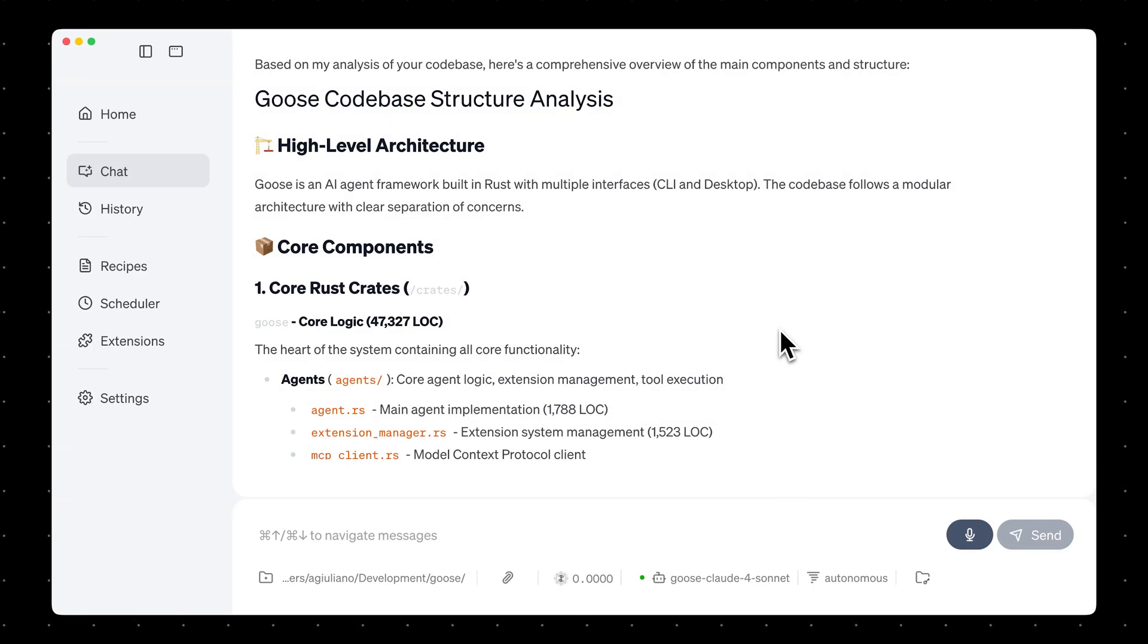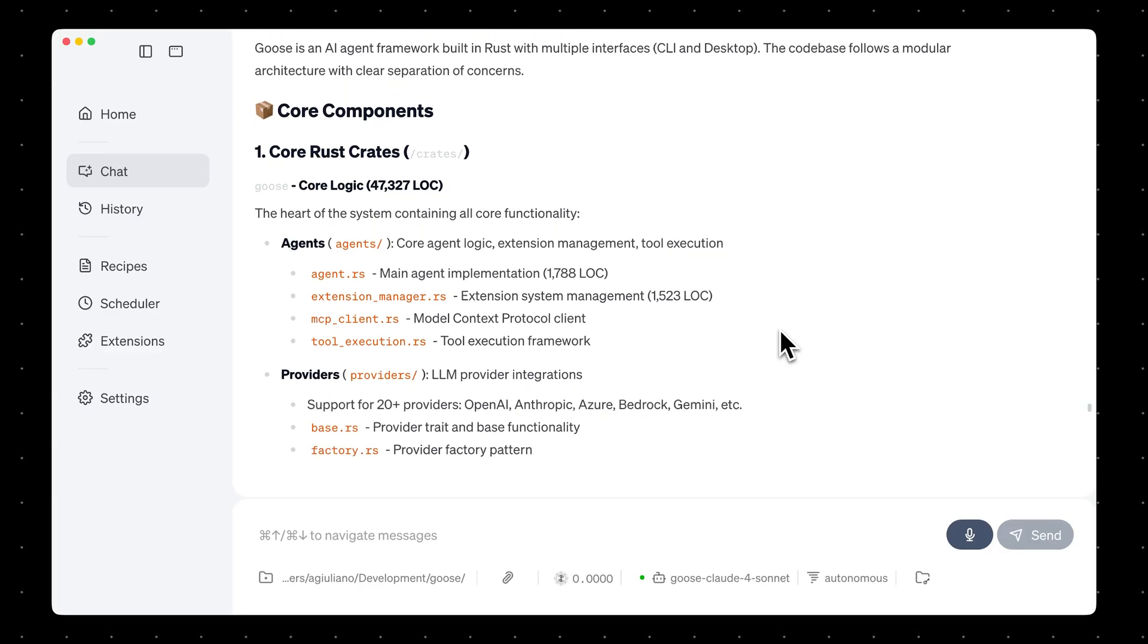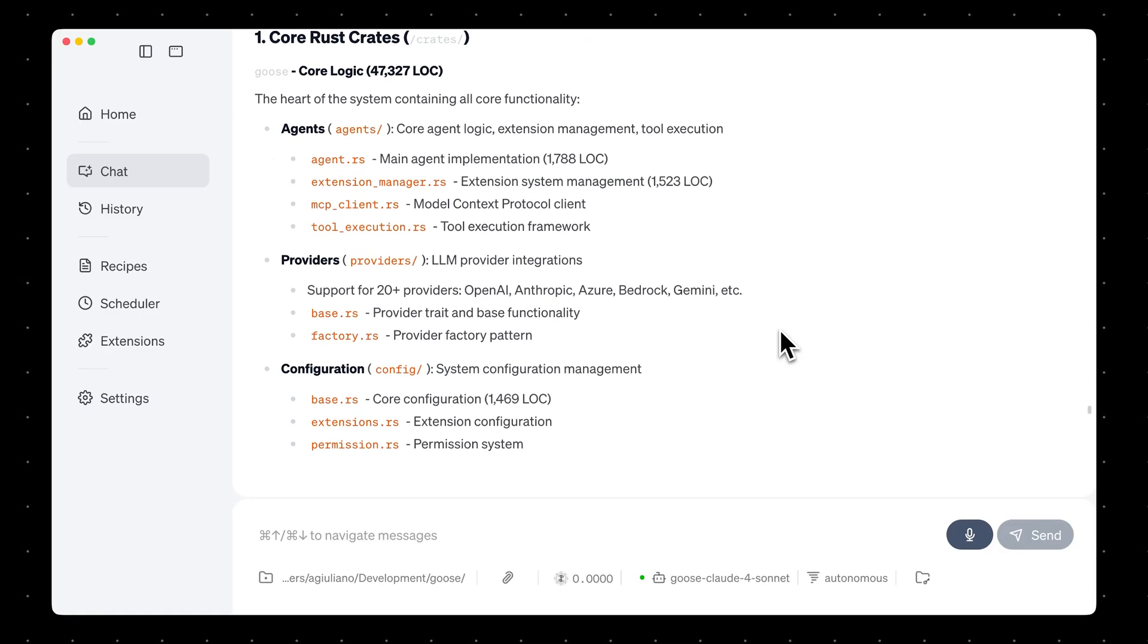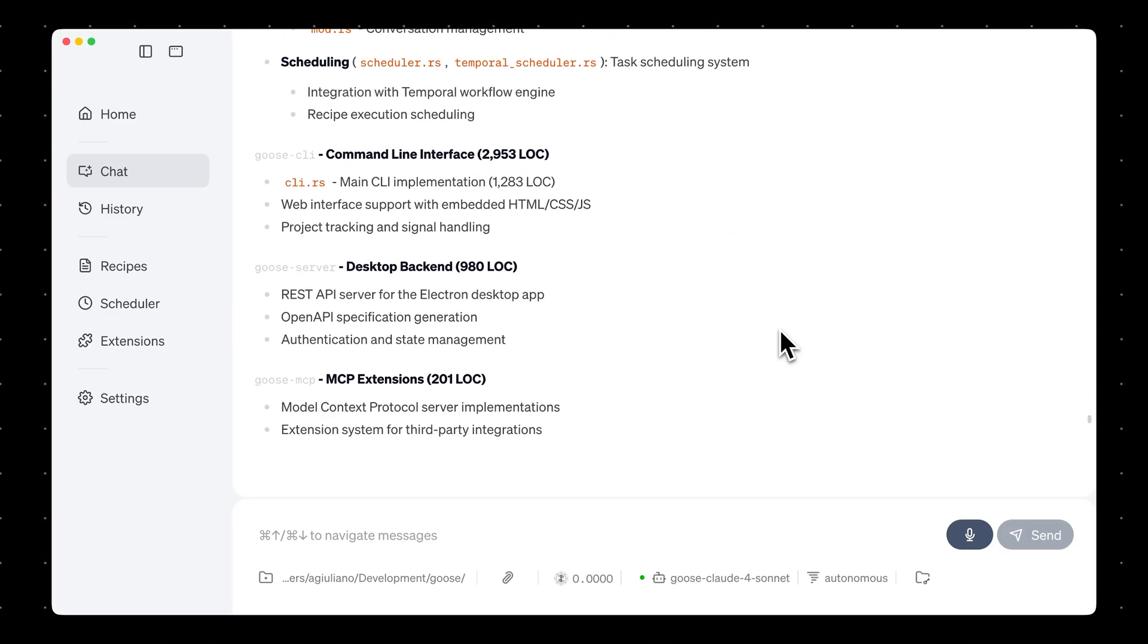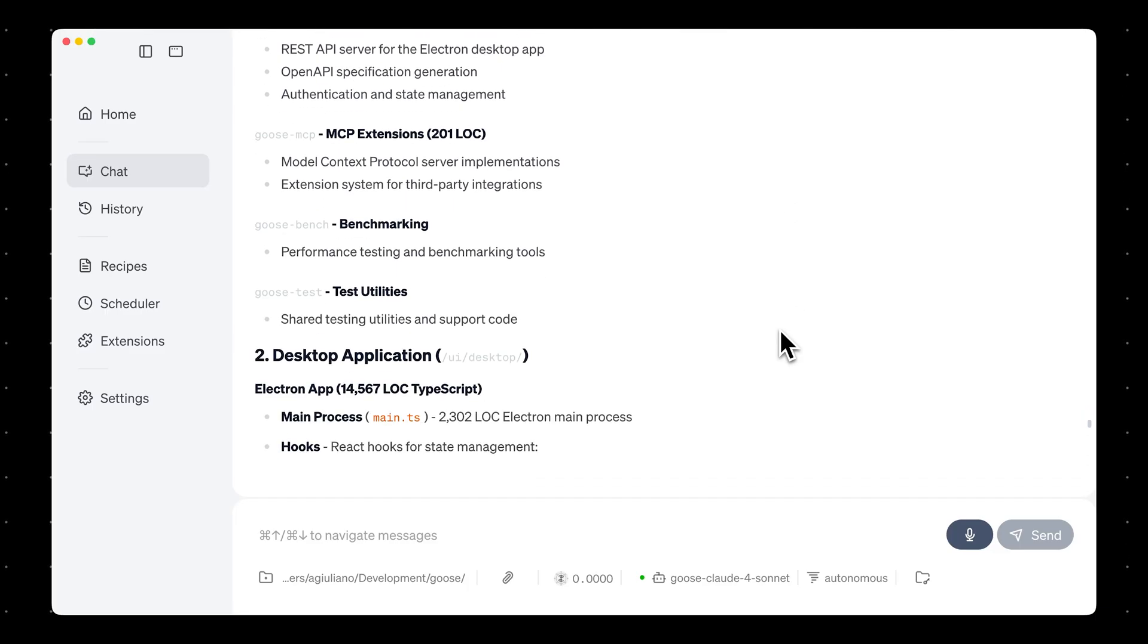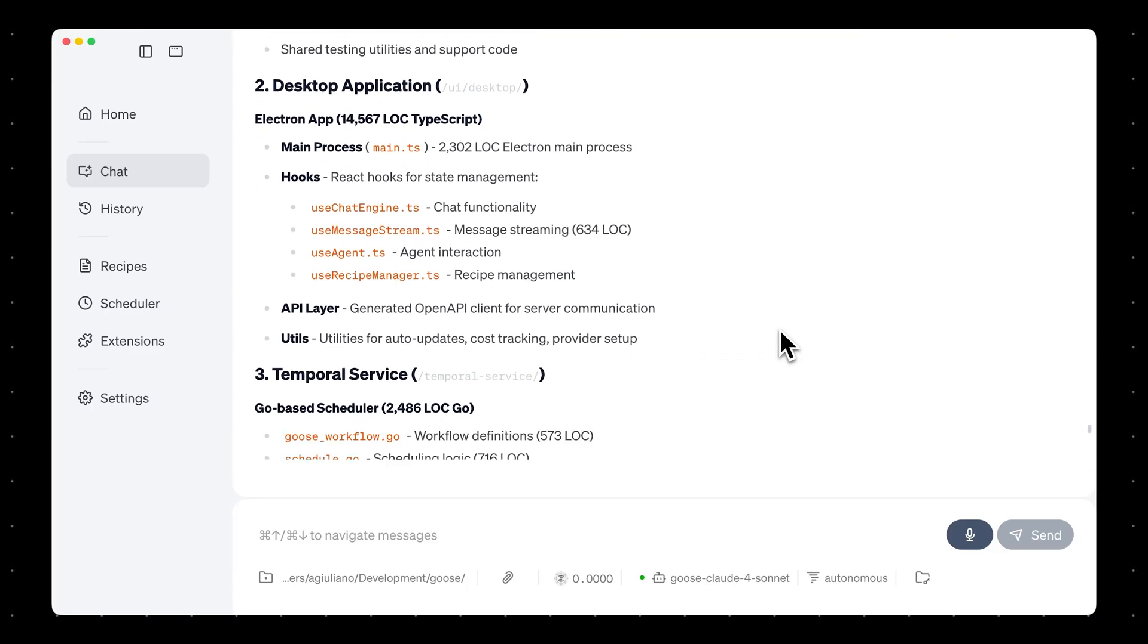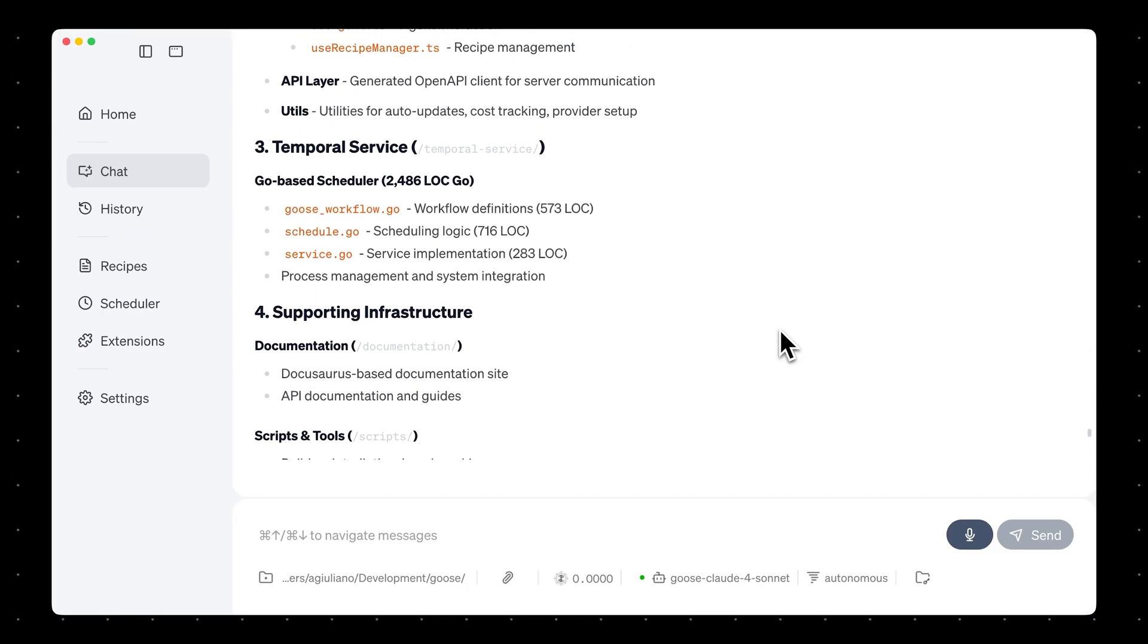Codex is now fully set up as a subagent in Goose. So go ahead and try asking it to analyze your code base or help with your next project. Thanks so much for watching, and I'll see you in the next one.